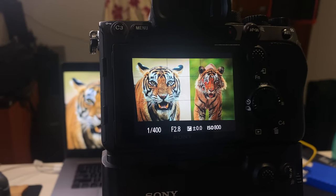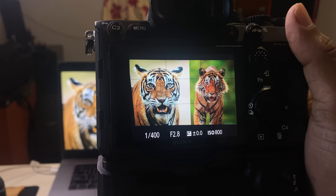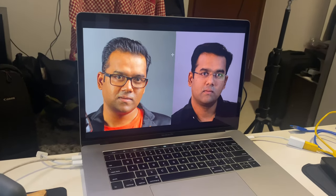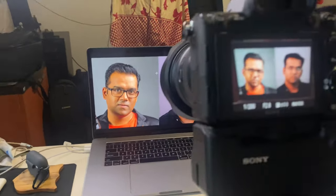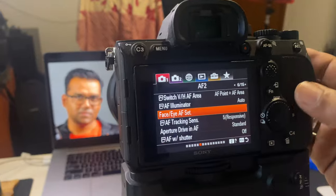Guys, be careful — use the right autofocus area mode. Don't use wide; use either zone or expand flexible spot. I'll also show you another video for when two people are in frame, to show how it's different with human faces compared to animals. Let's continue the lesson — I have two South Indian tigers on screen, and now let's see how the scenario differs with people.